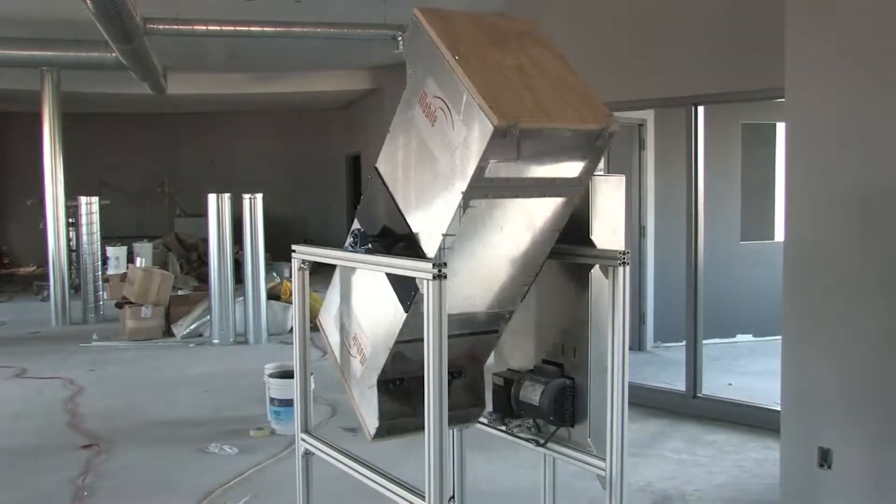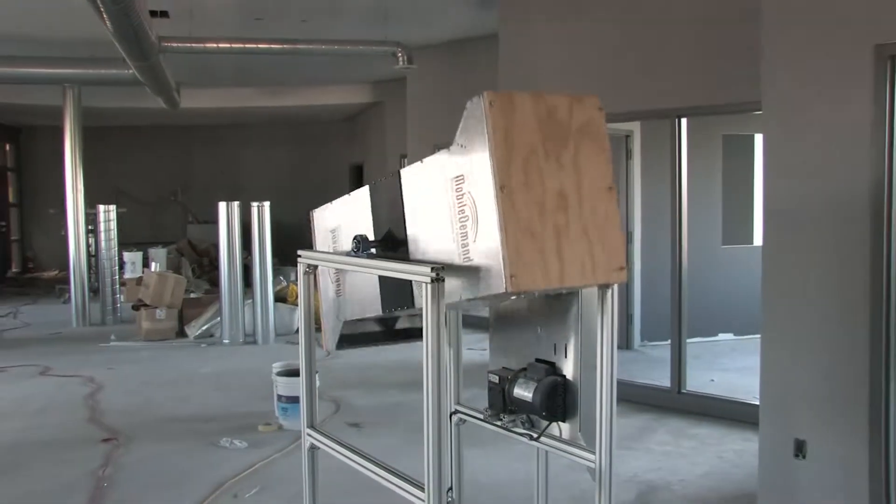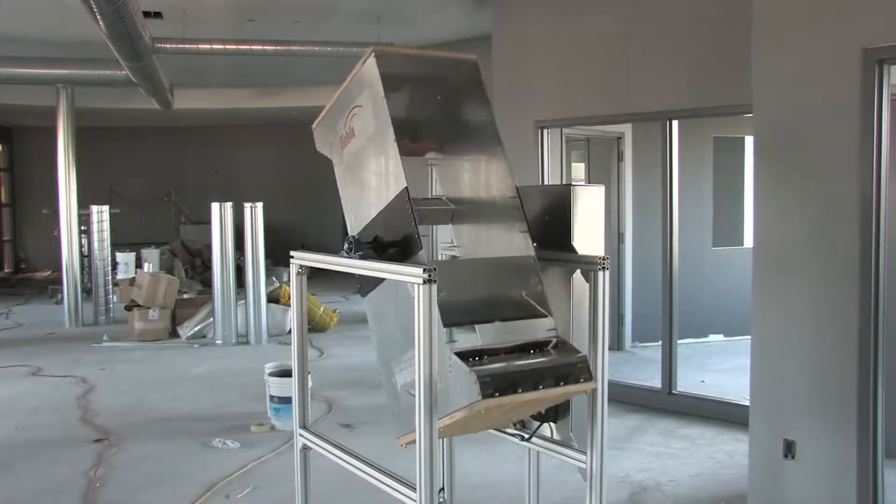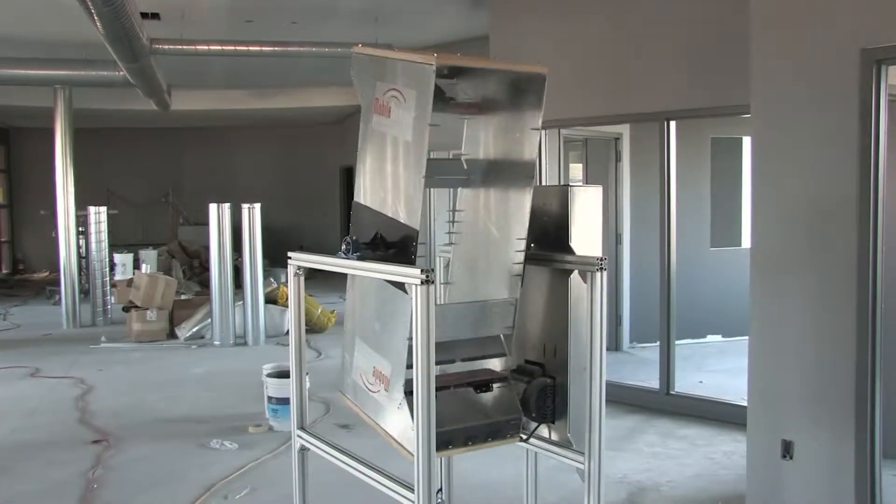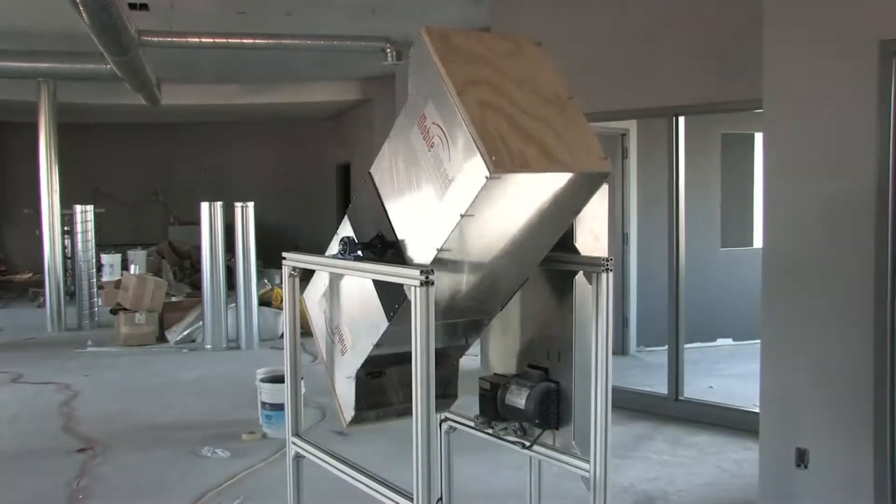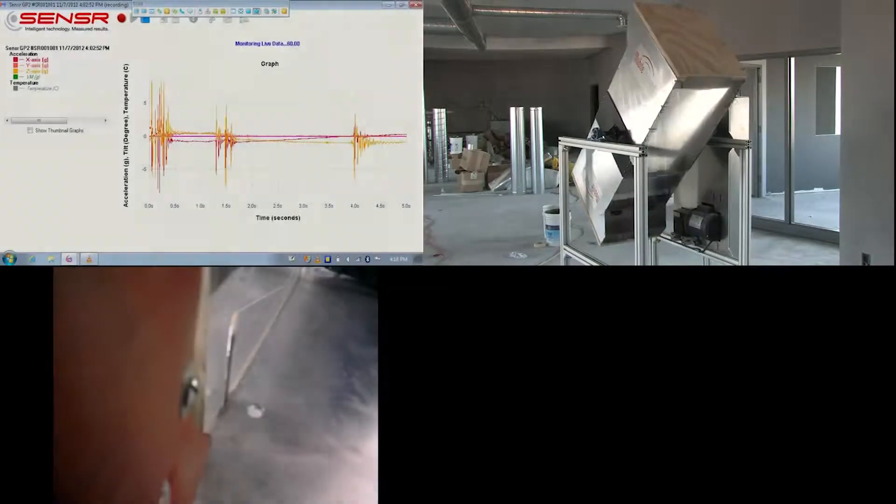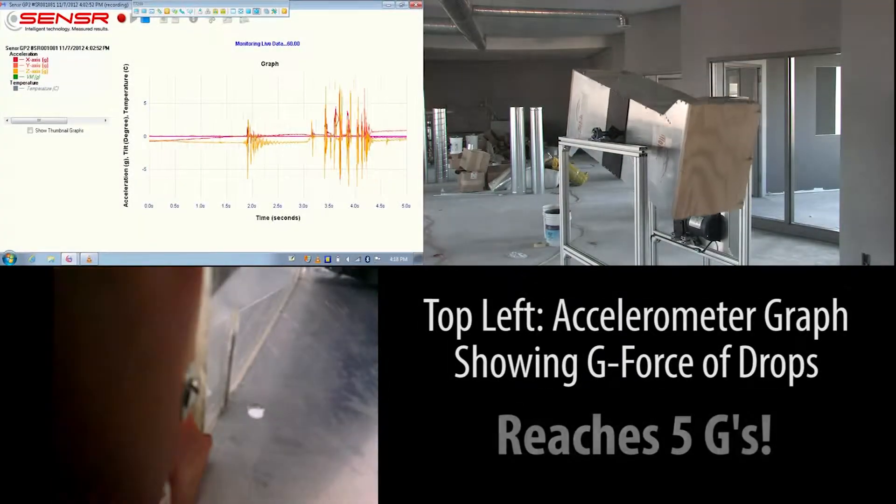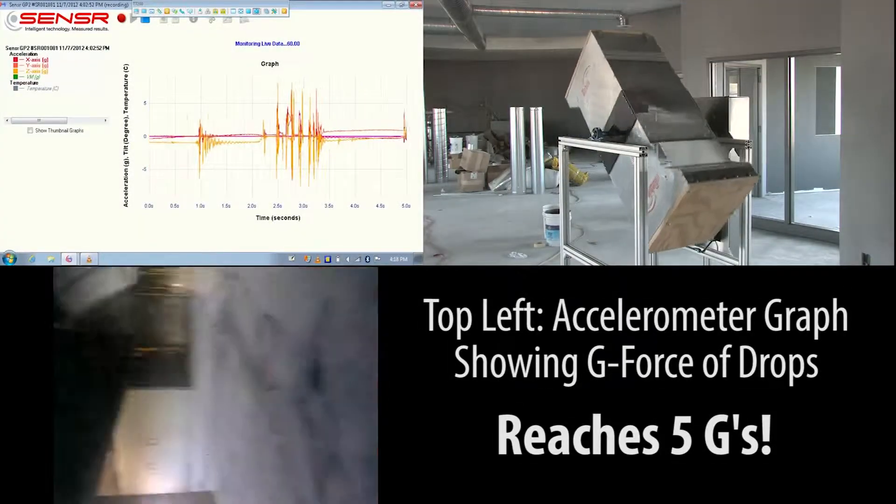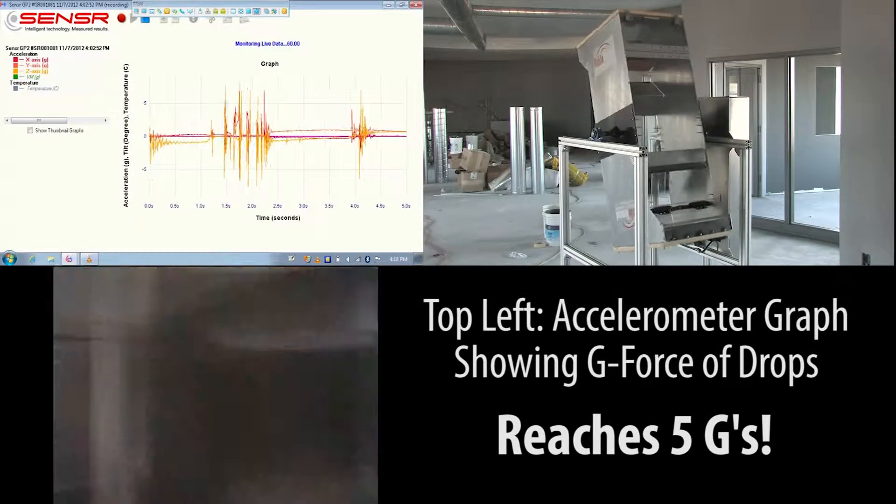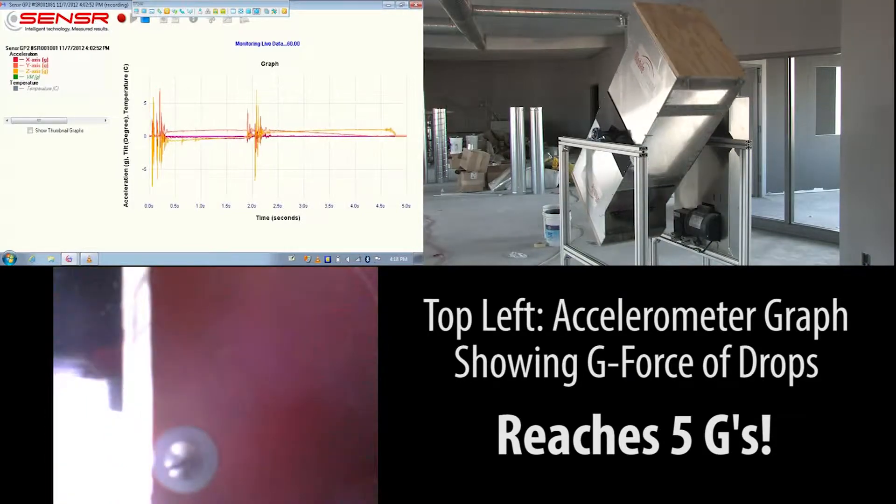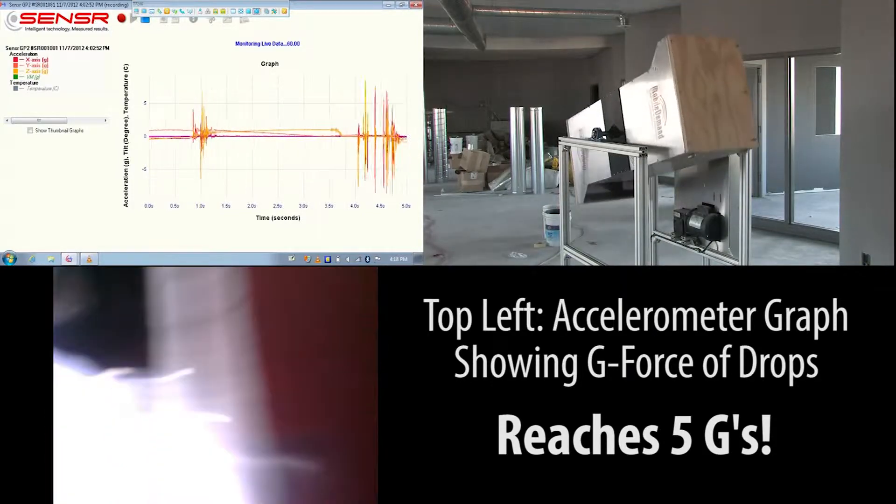Watch the x-tablet T7200 take over 1000 one-meter tumbles while it's recording and communicating real-time video and g-force data from a specially instrumented accelerometer.